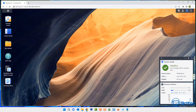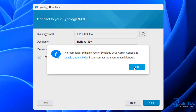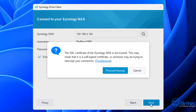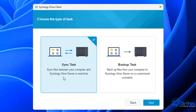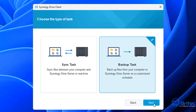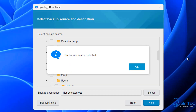Close that off and go back to the client on your computer. There was no team folder before, so click Next again — proceed through the certificate prompt — and you should now see 'Choose the type of task.' You've got a sync task or a backup task. Sync will sync files between your computer and your Synology Drive Server in real time. I'm going to set up the backup task, which backs up files from your computer to your Synology Drive Server on a customized schedule.